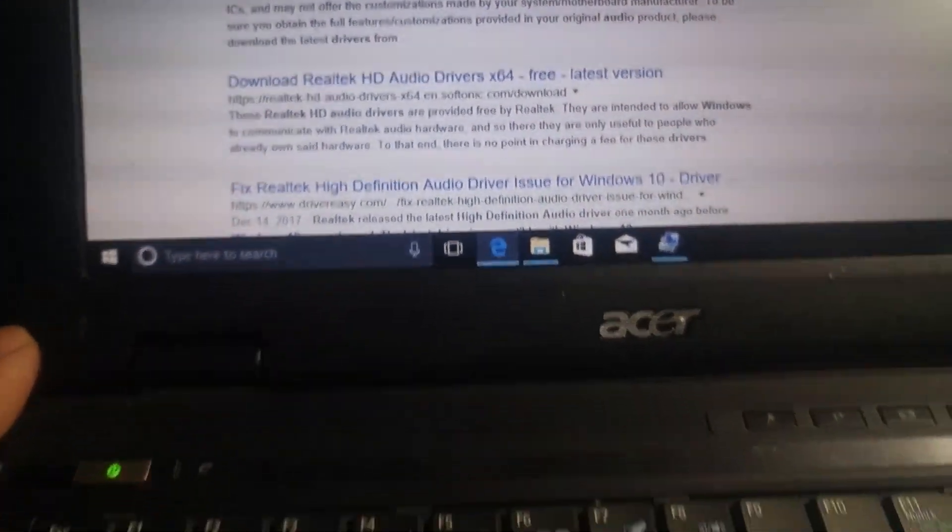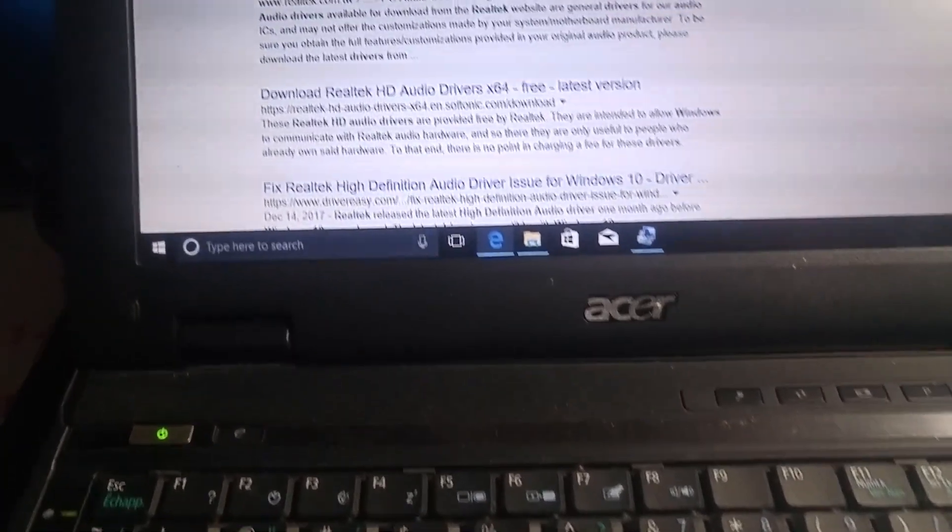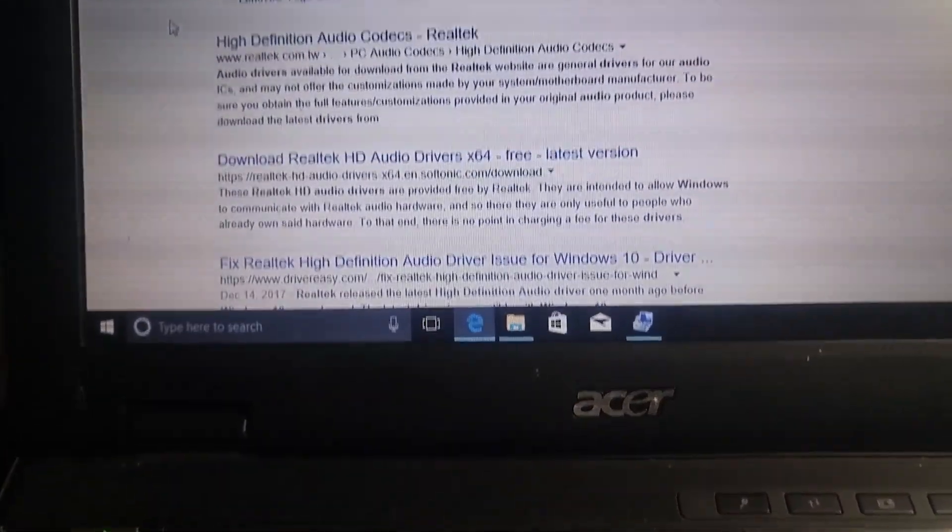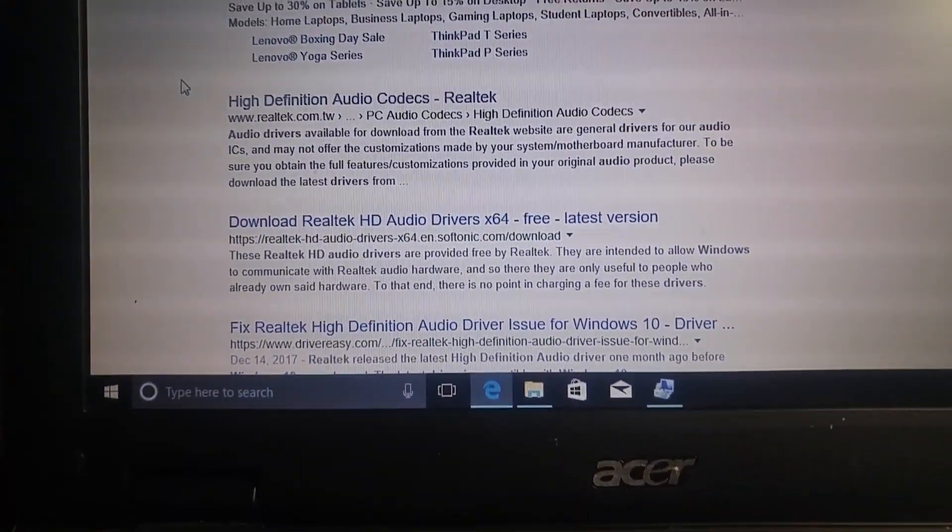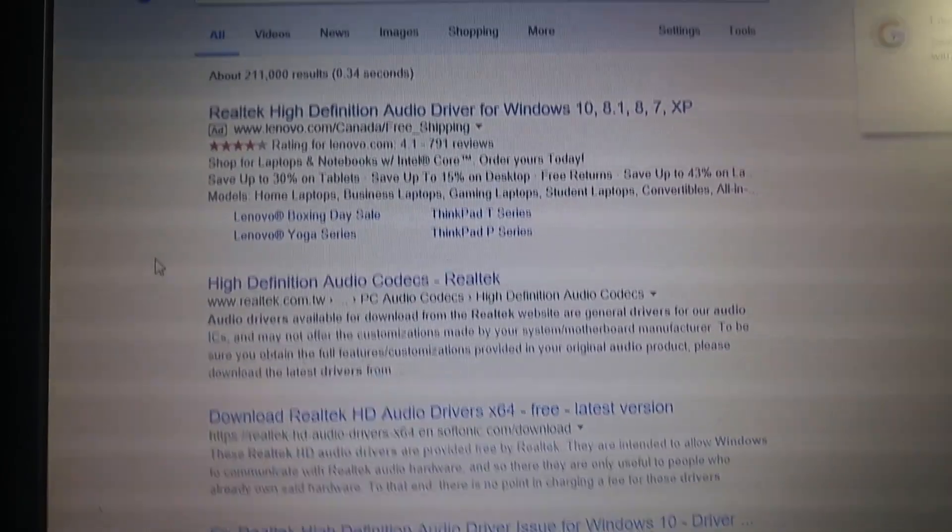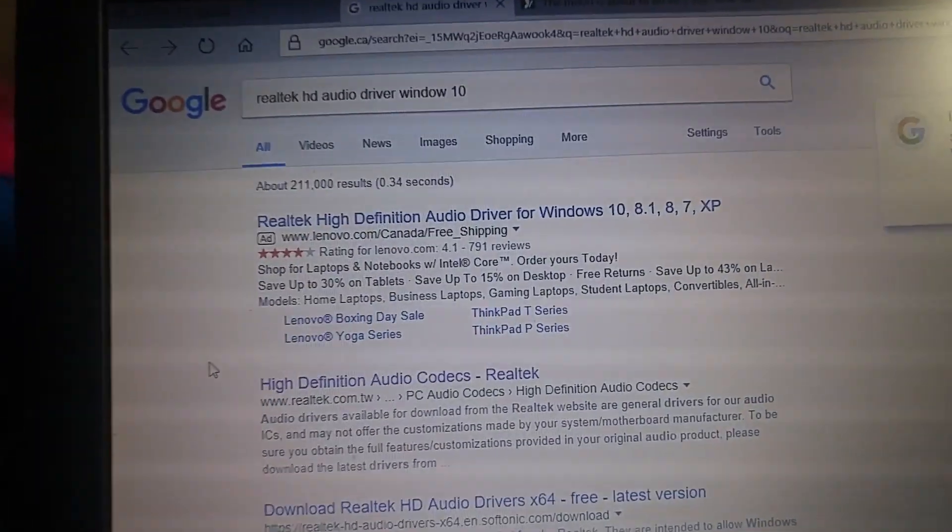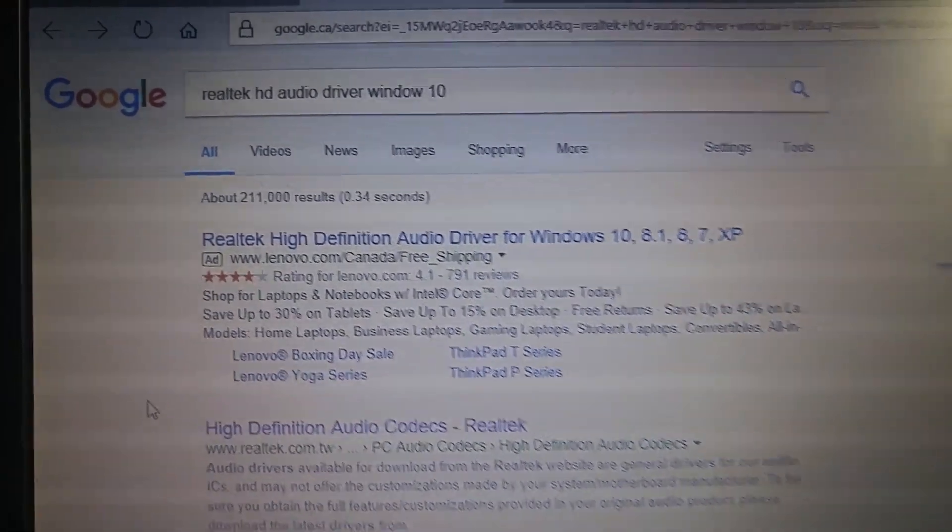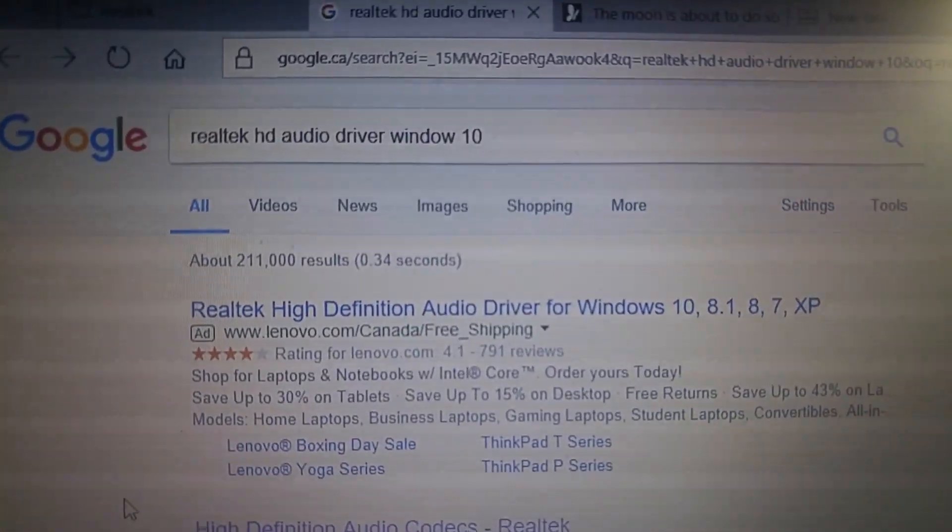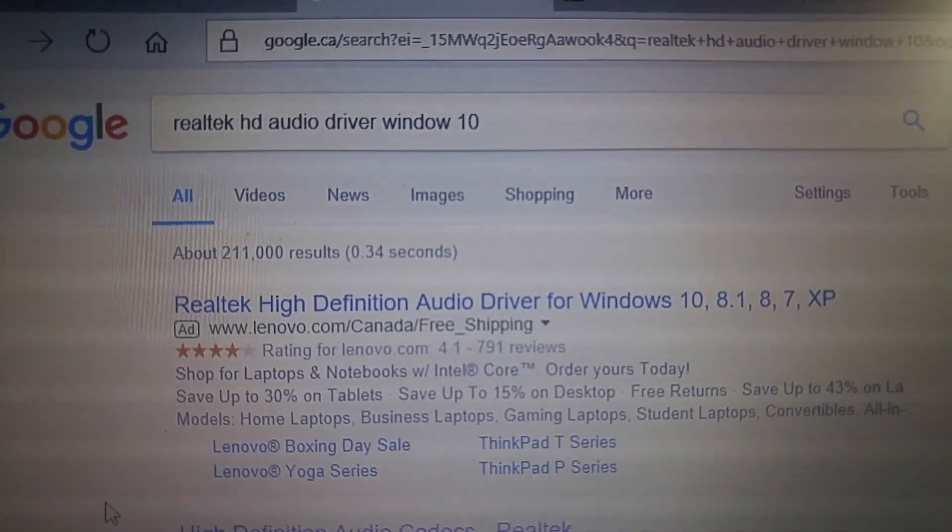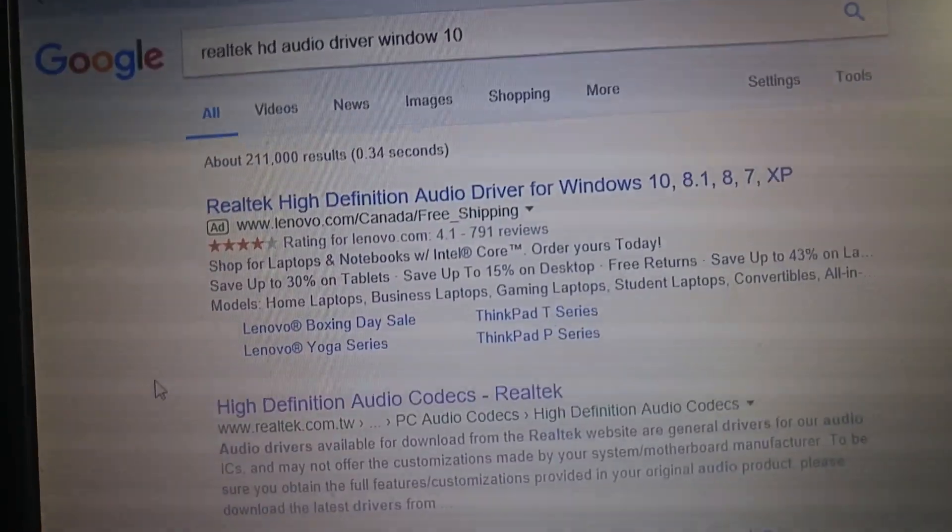But unfortunately, there's one issue. The microphone doesn't work. So what you need to do is search this: Realtek HD Audio Driver for Windows 10.